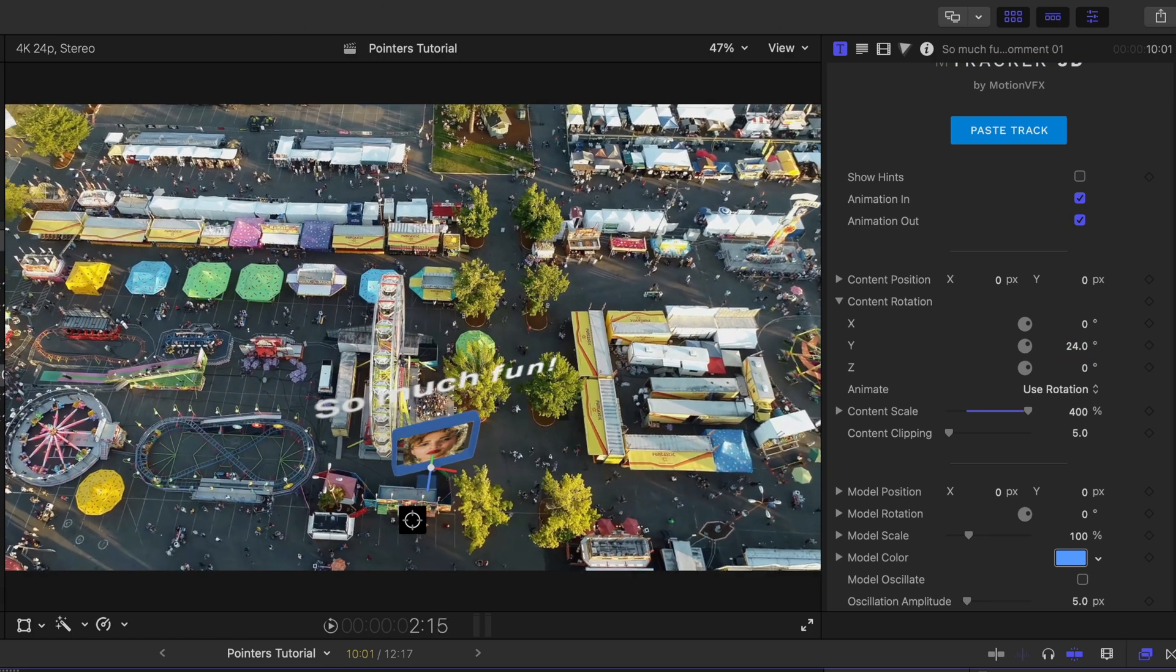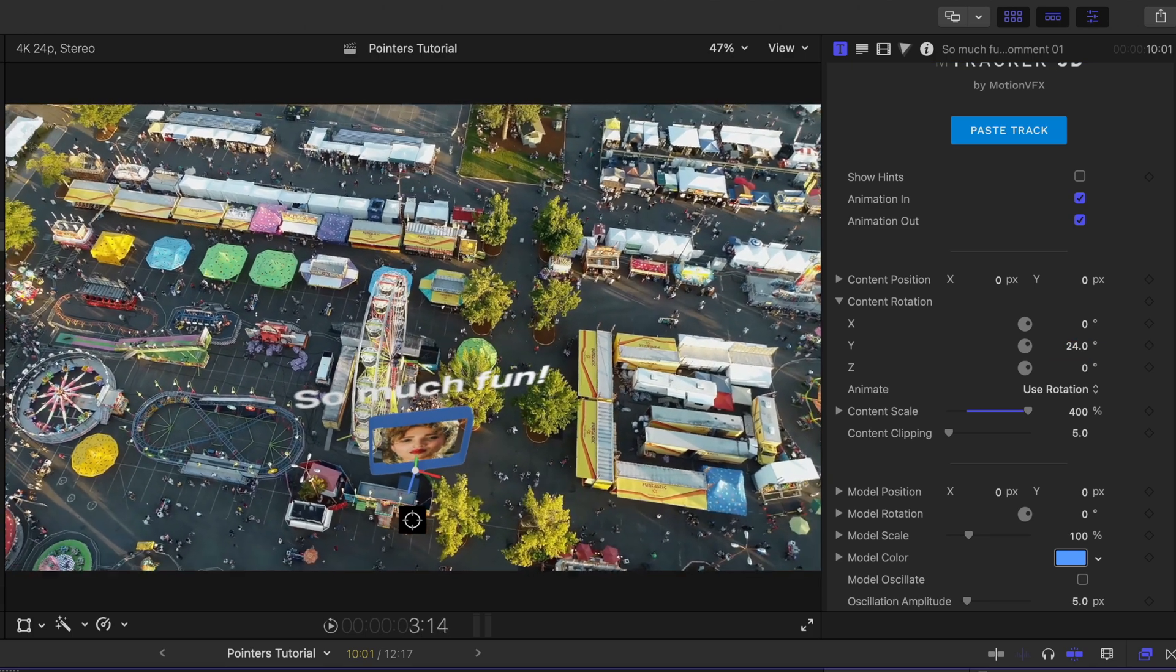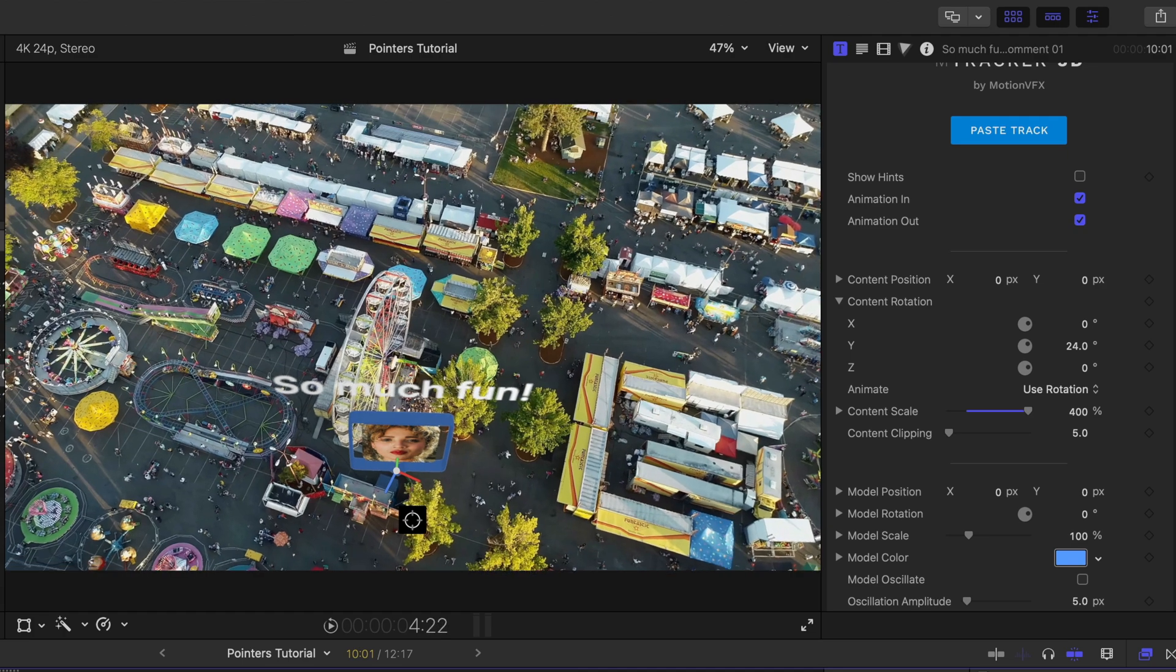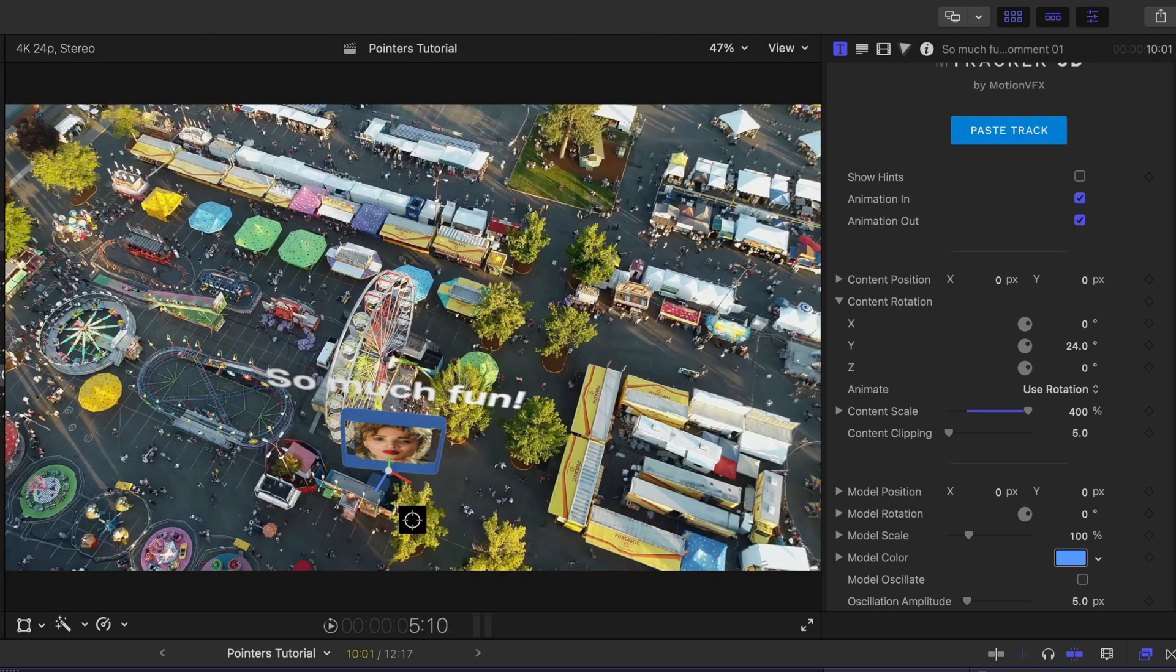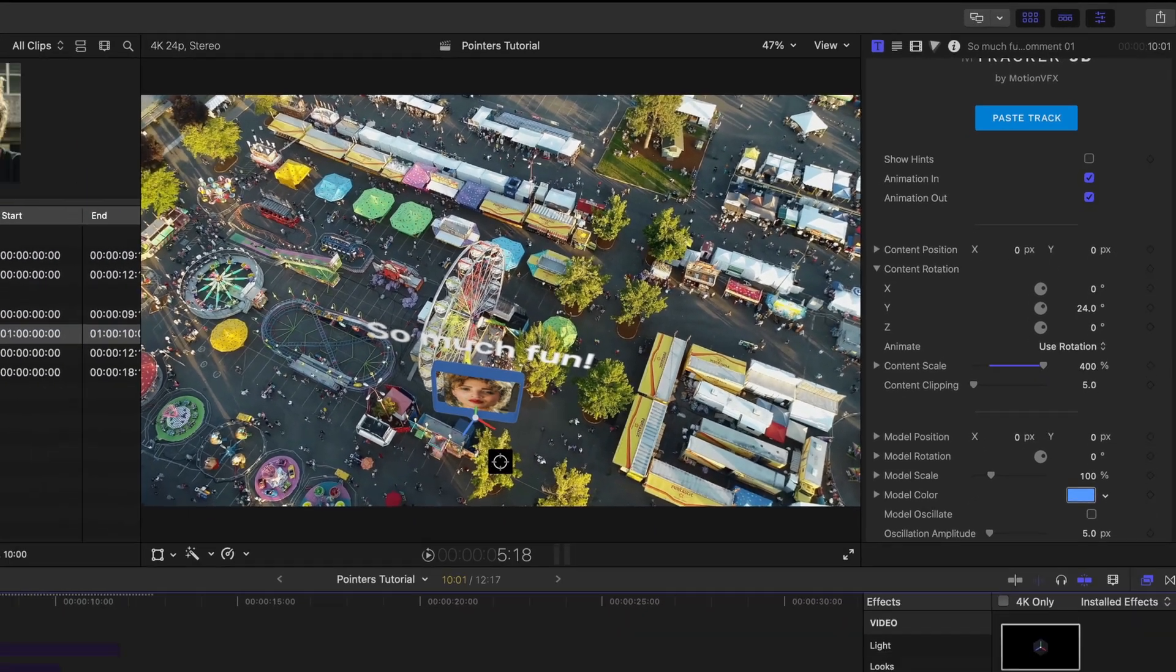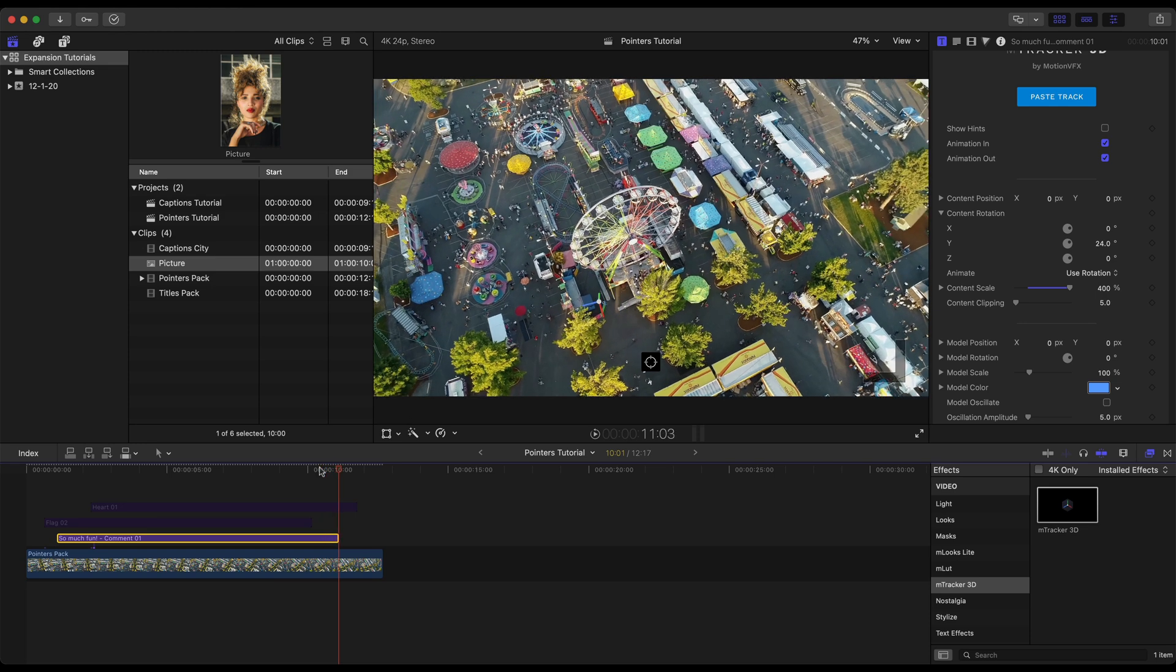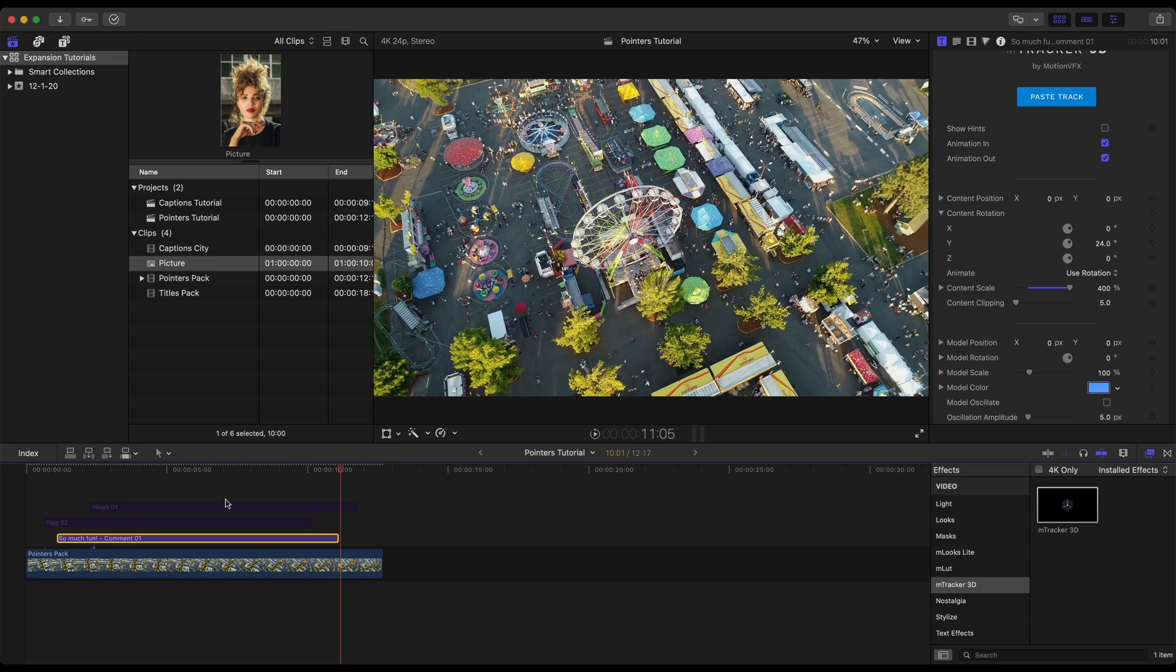Just doing a quick check. And that model stays put. It's a very nice track. Skipping ahead to the end. Let's see it animate out. Not bad.